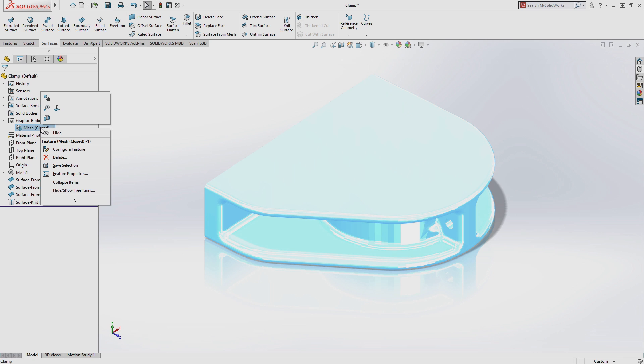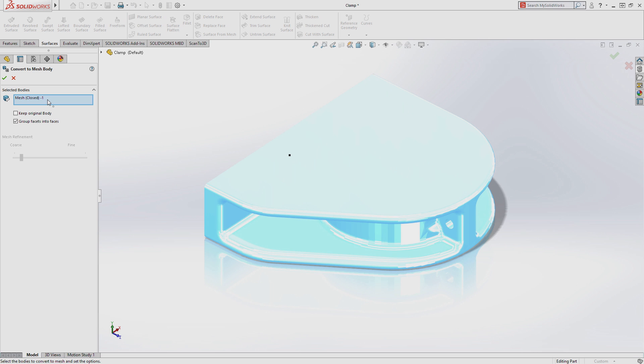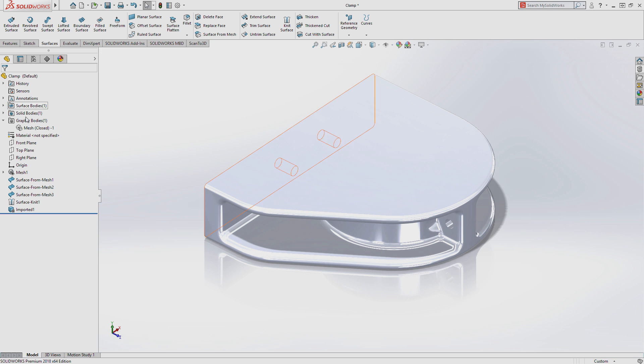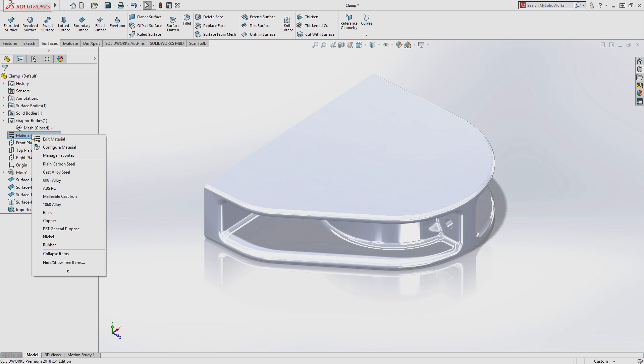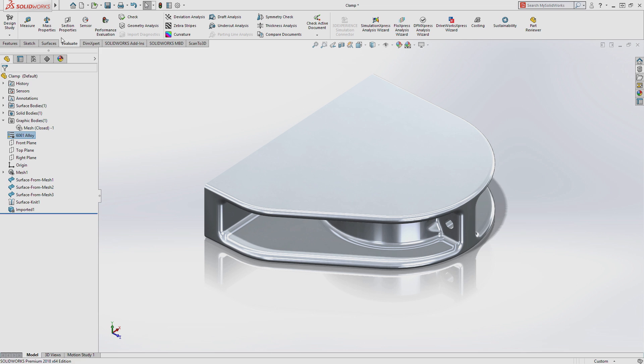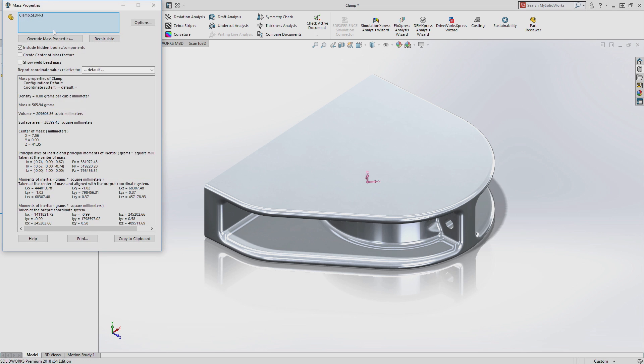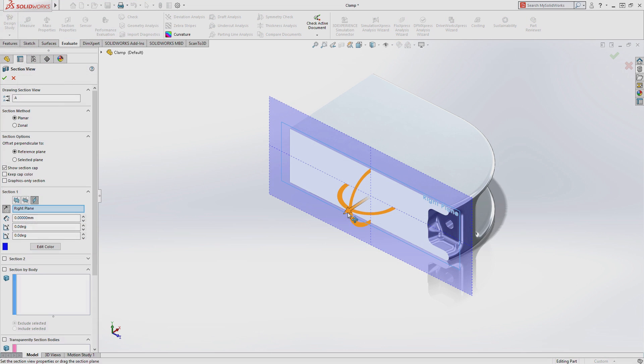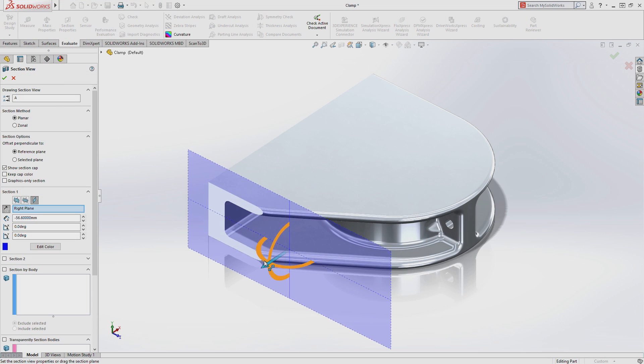You can now also turn your mesh data into a new mesh body type. Like solid bodies, you can apply materials, retrieve accurate mass properties, and quickly cross-section the geometry.